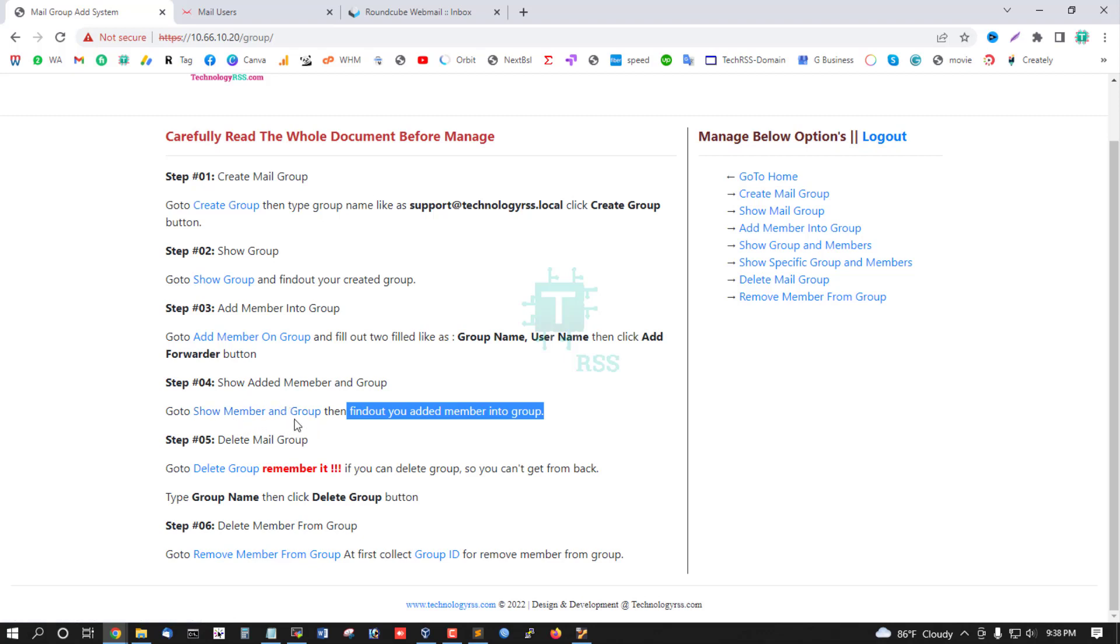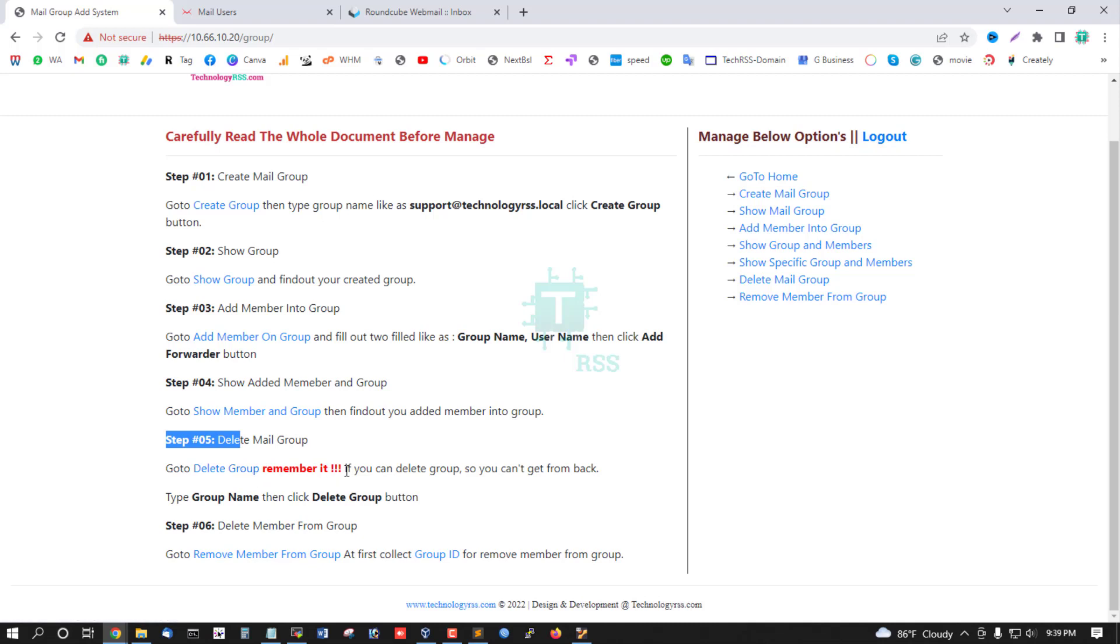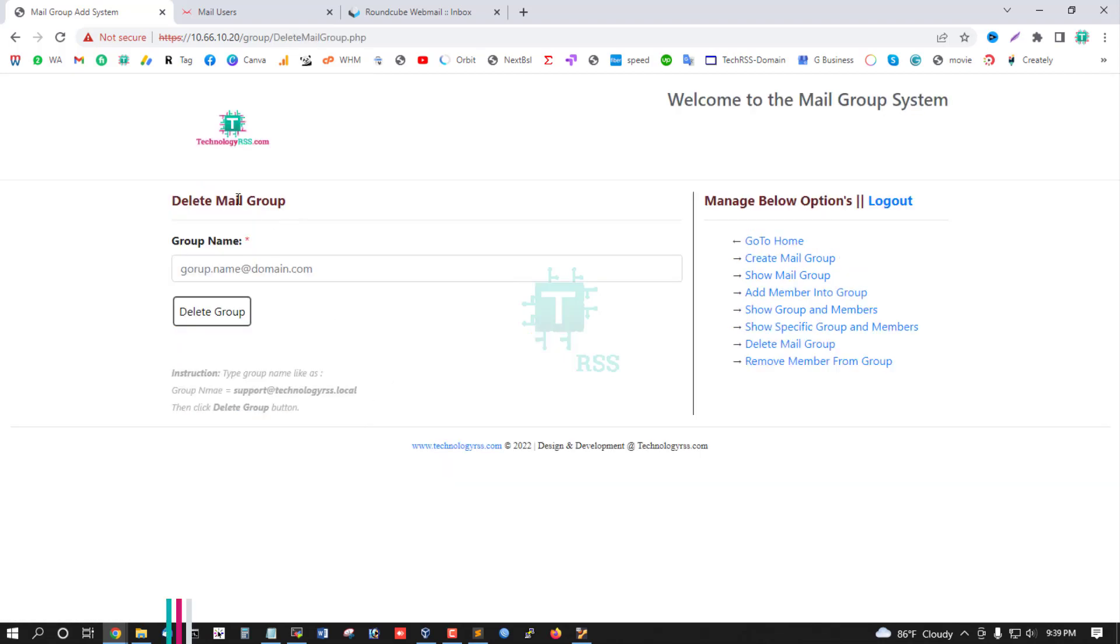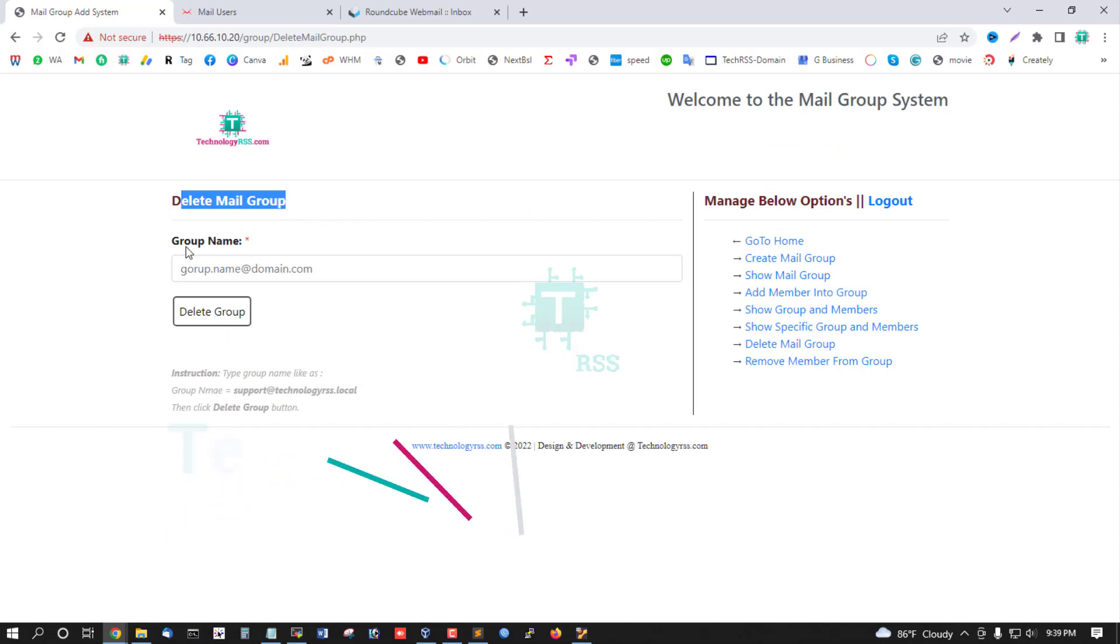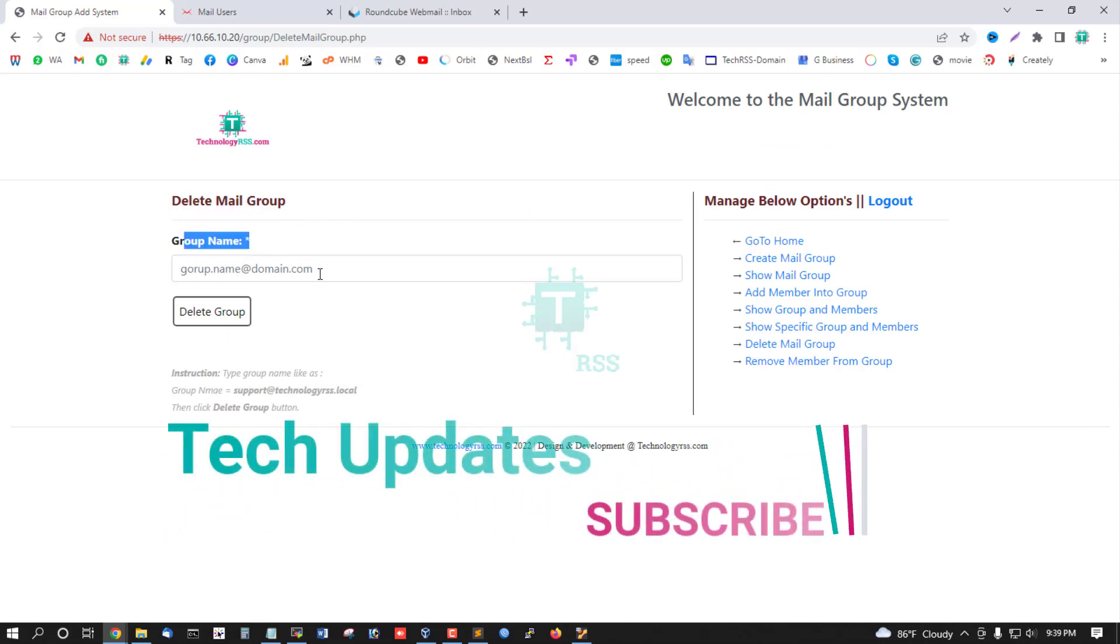Step 5: Delete mail group. Go to this link, but remember, if you delete this group, you cannot get it back. So type the group name and then delete the group.